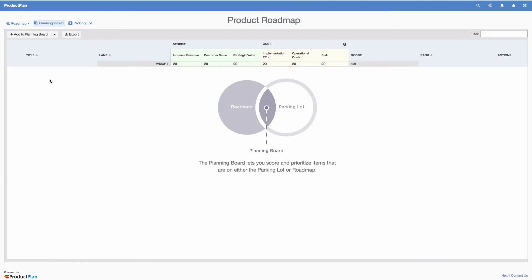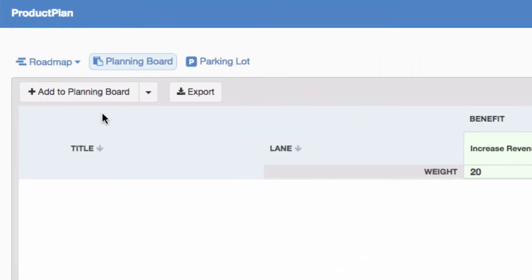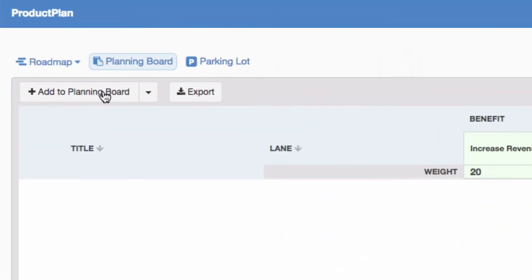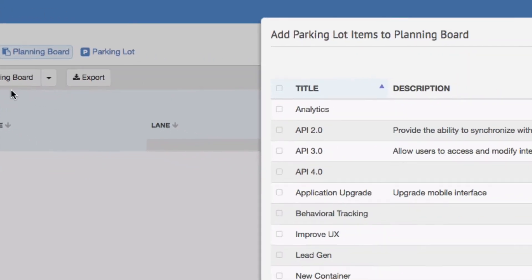To begin scoring items, click Add to Planning Board. You can select items from your roadmap, the parking lot, or by adding a new item.